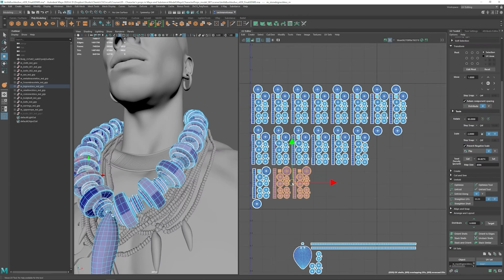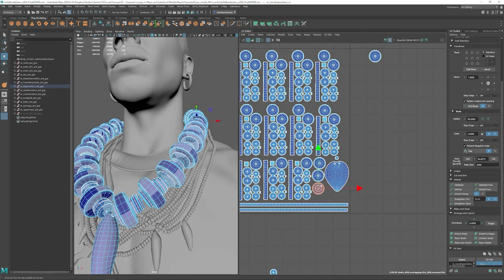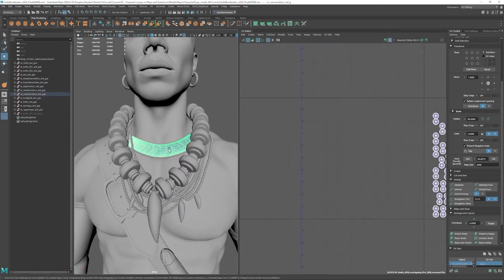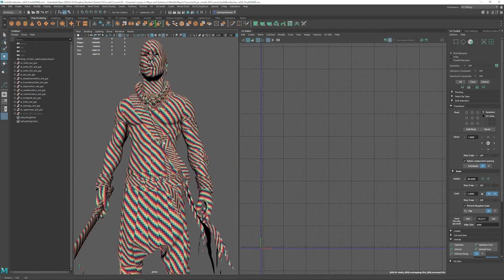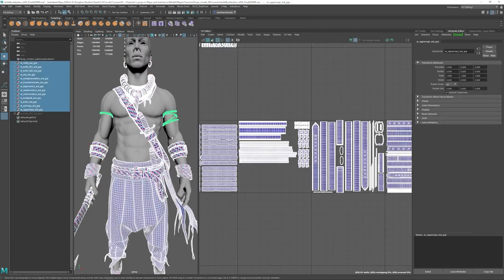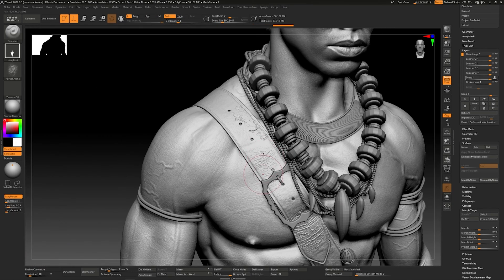We will create the UVs using a UDIM workflow used in the visual effects industry, but at the same time organizing them in a way that each of the assets separately could be imported in real time engines such as Unity and Unreal Engine.